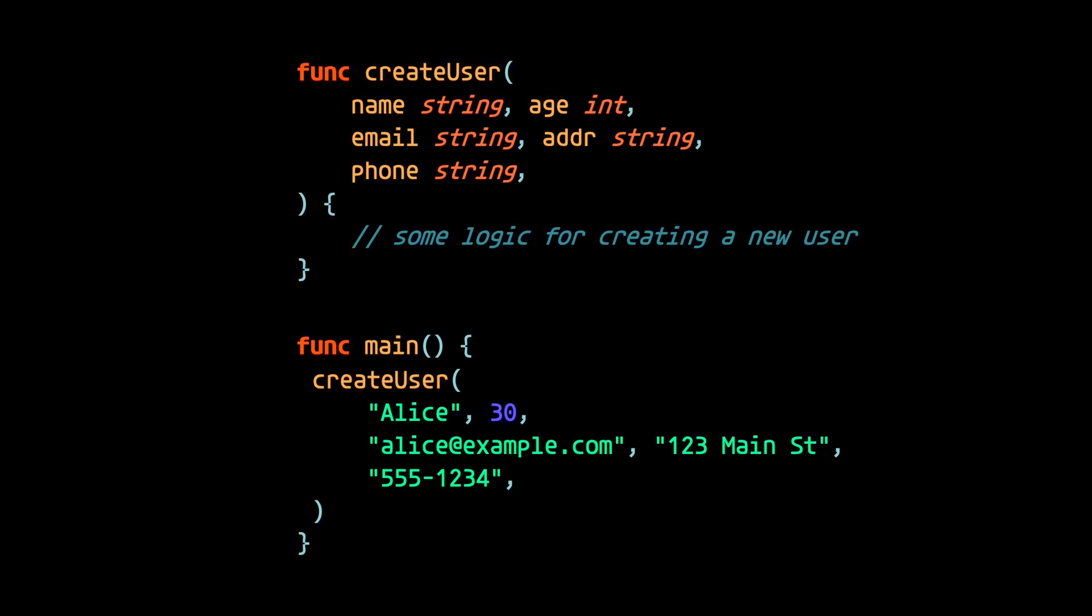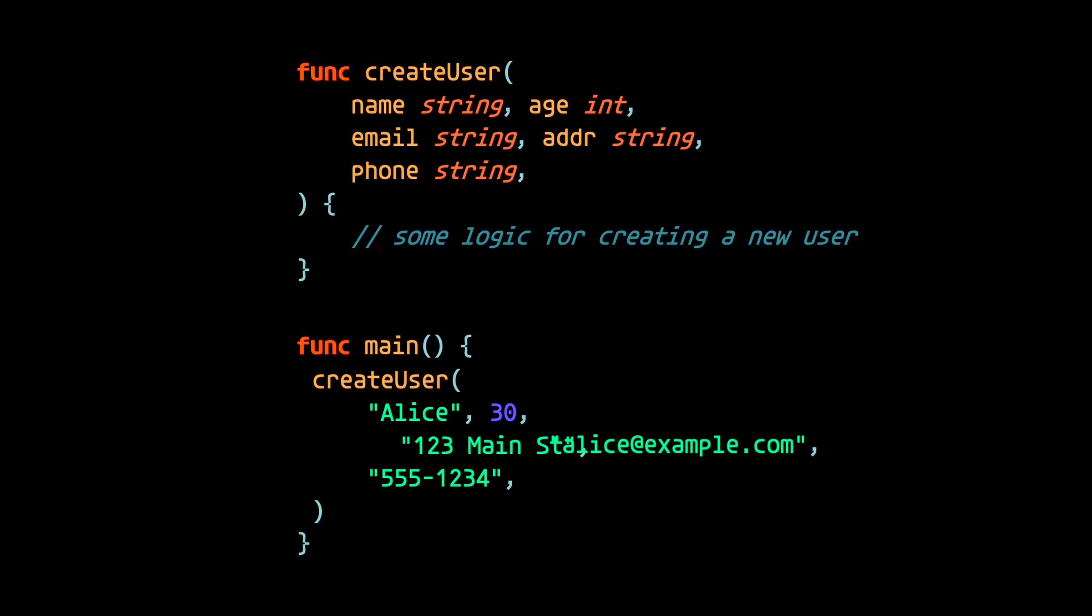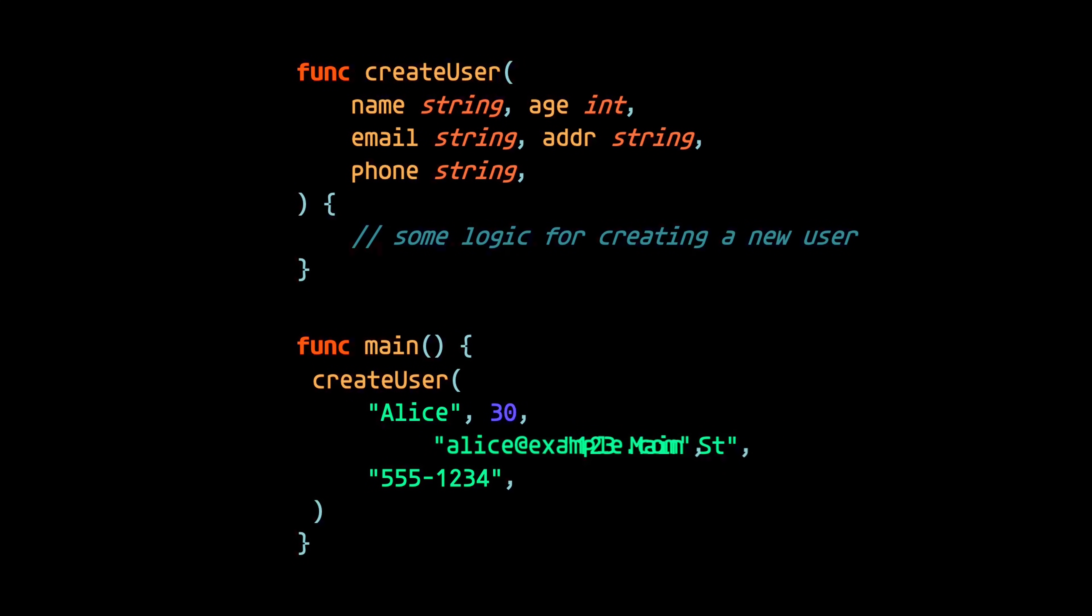Not to mention, when calling this function, it's easy to accidentally incorrectly swap values of the same type when passing them in. Which brings us to the final law in this video, which is to avoid too many function parameters.